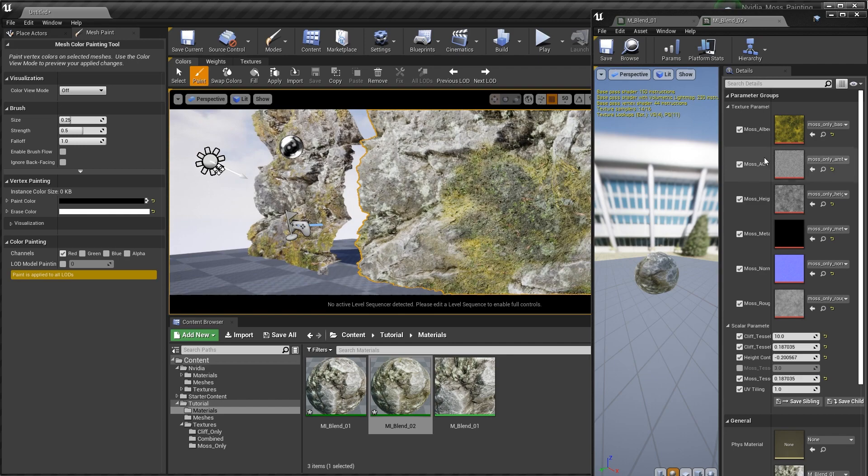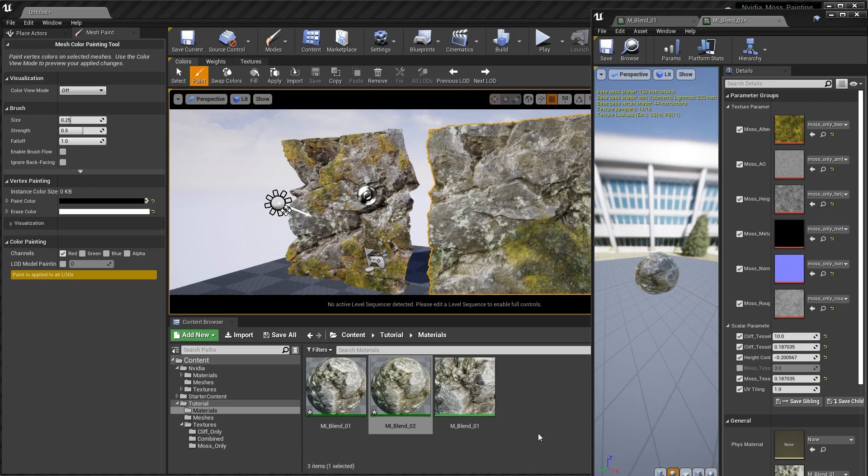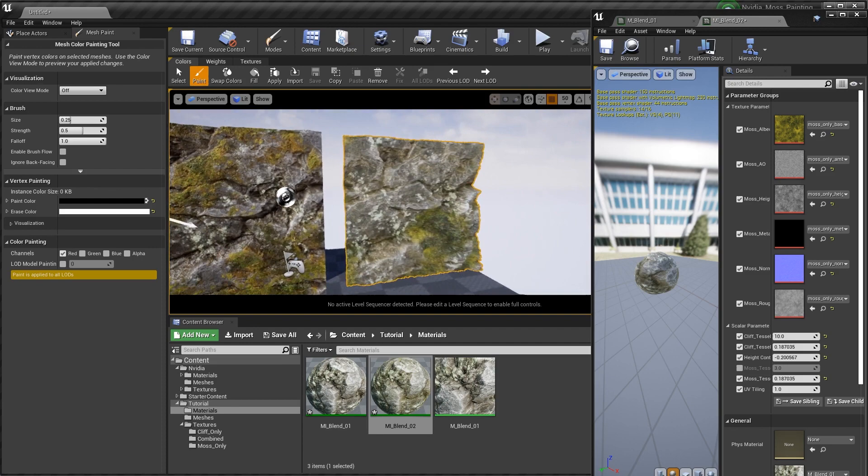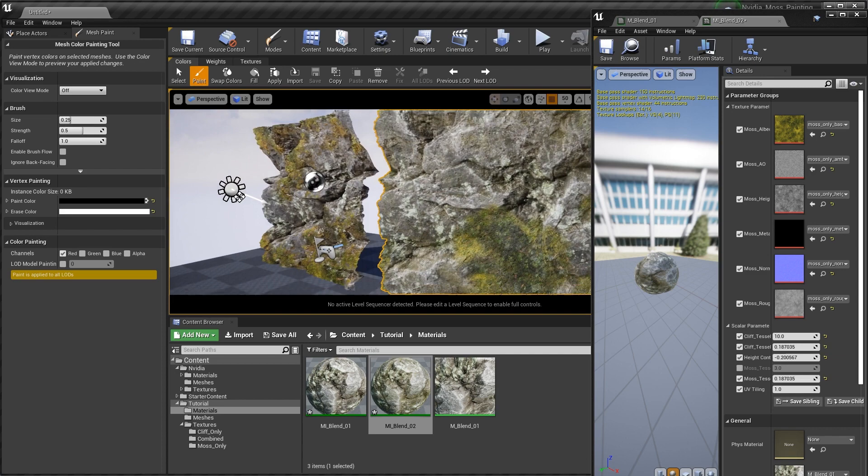So that about covers it with vertex blending inside of Unreal. I hope you guys learned something. We're going to be continuing this video series with creating some more materials and a small scene in the end. I'll see you guys in the next one.